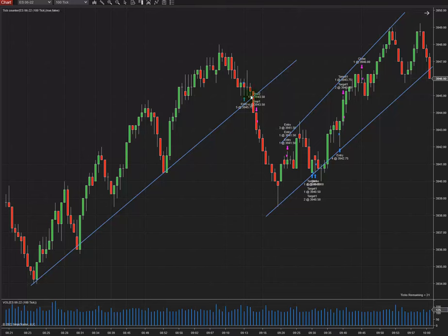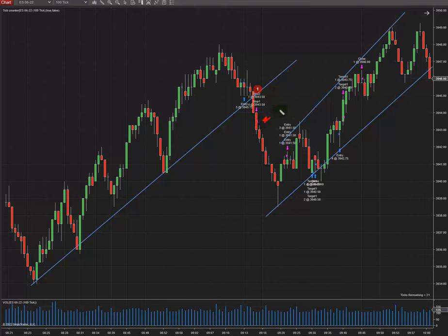The first trade I entered was in the oversold area, but the market decided to continue shorting and it touched my stop loss. My stop loss was about one quarter of the channel measurement.